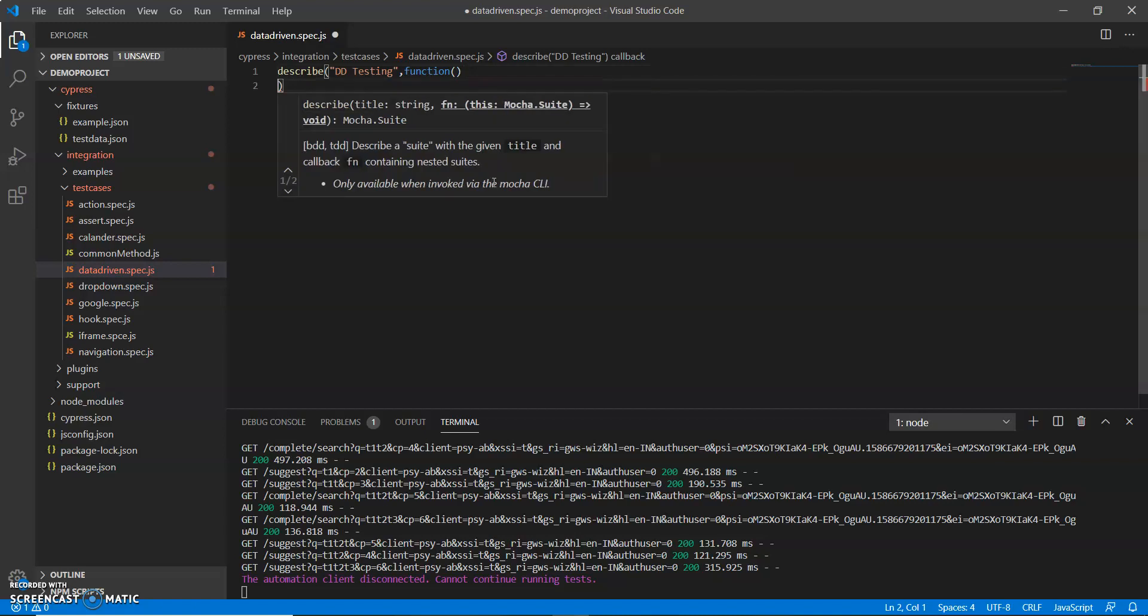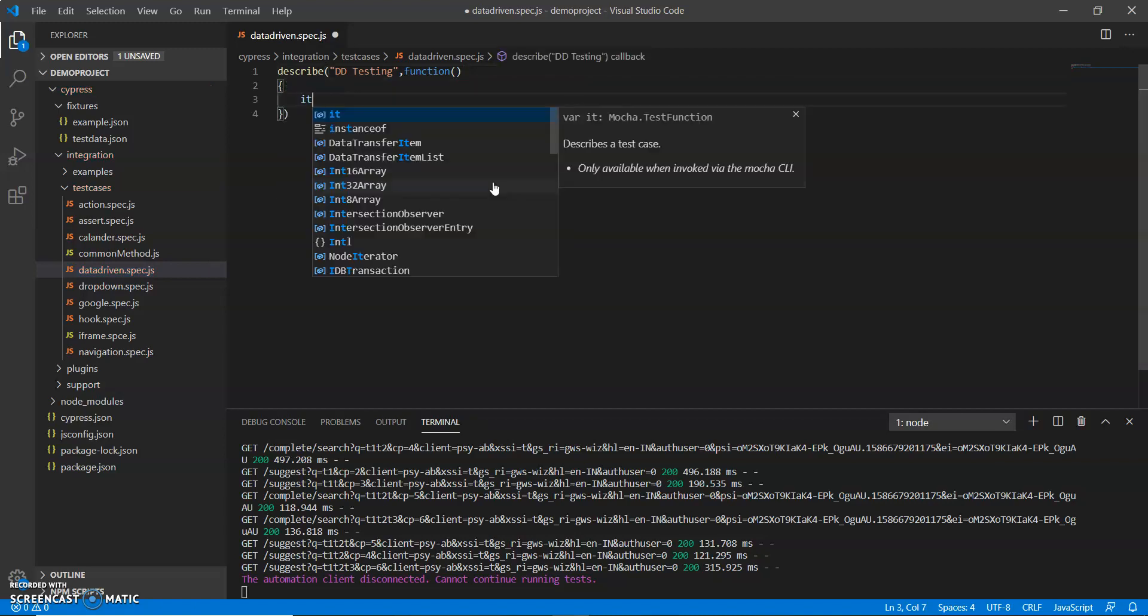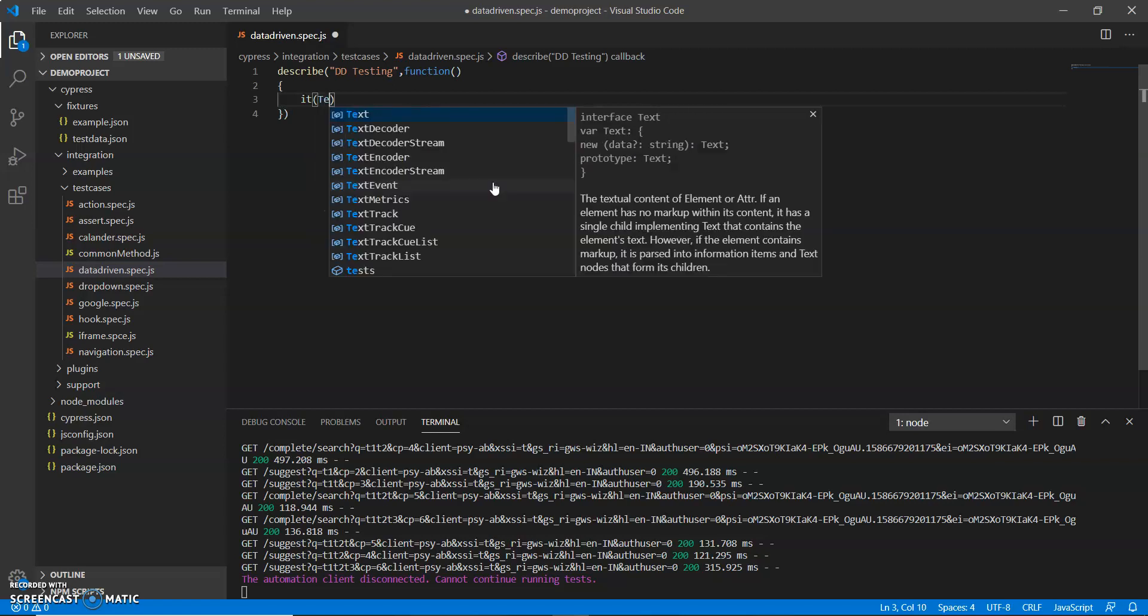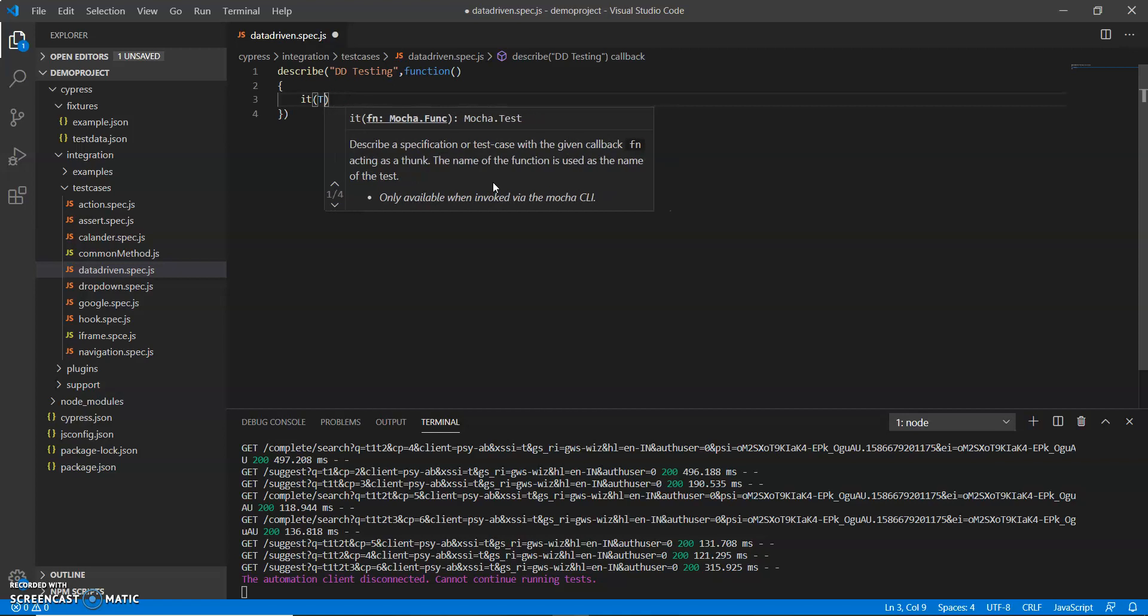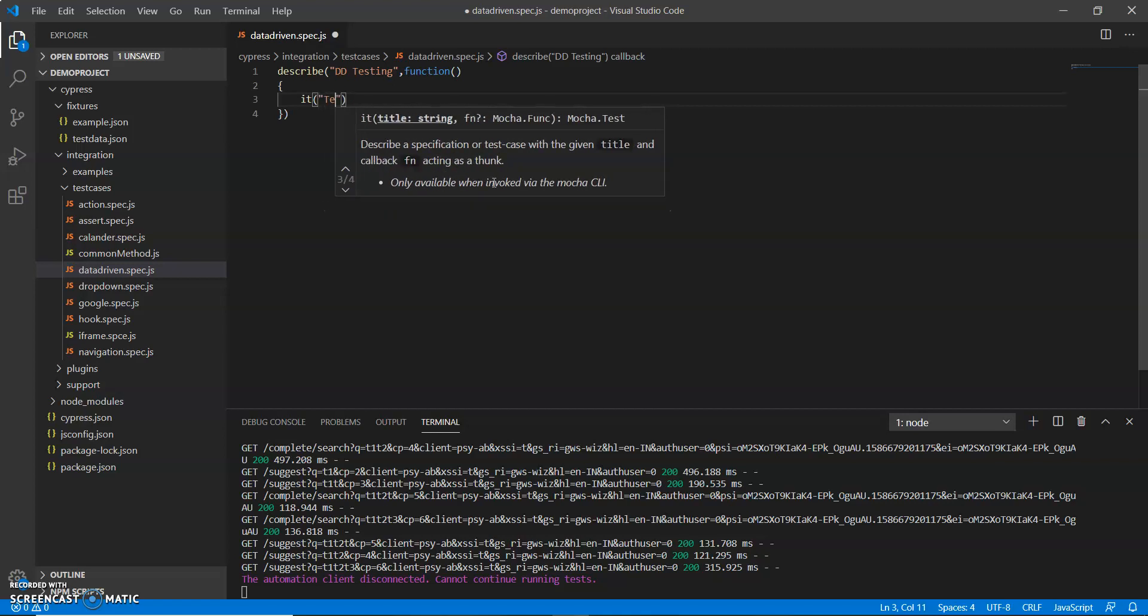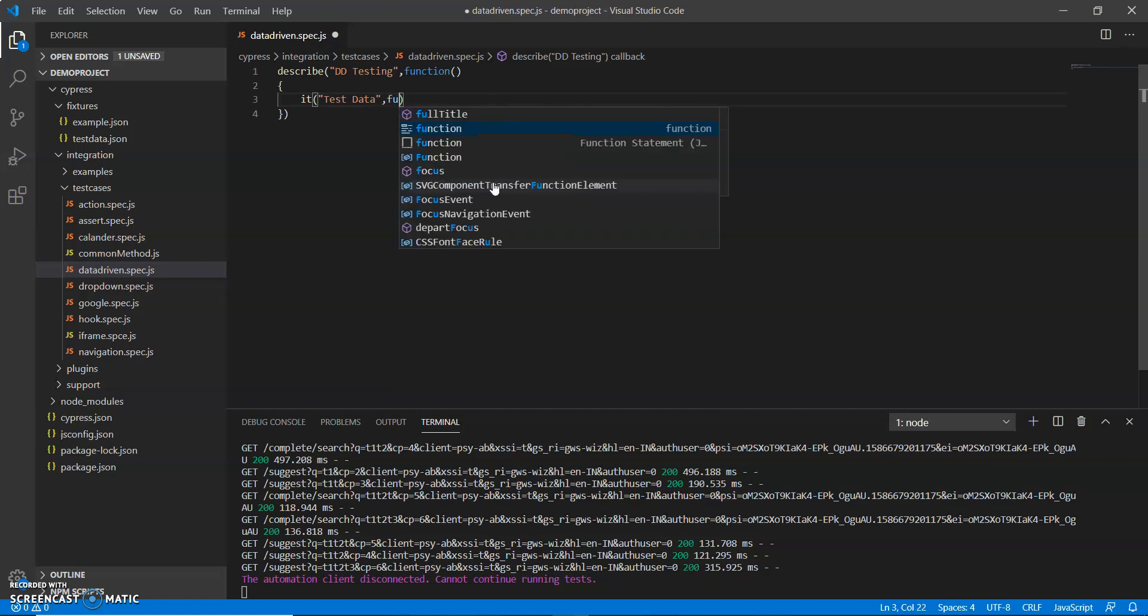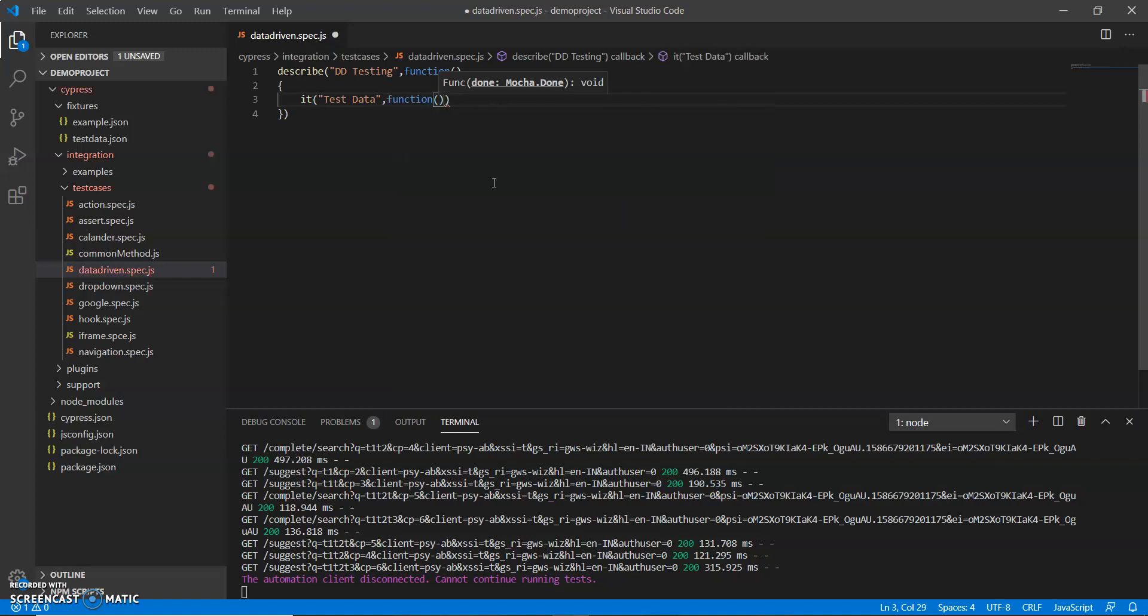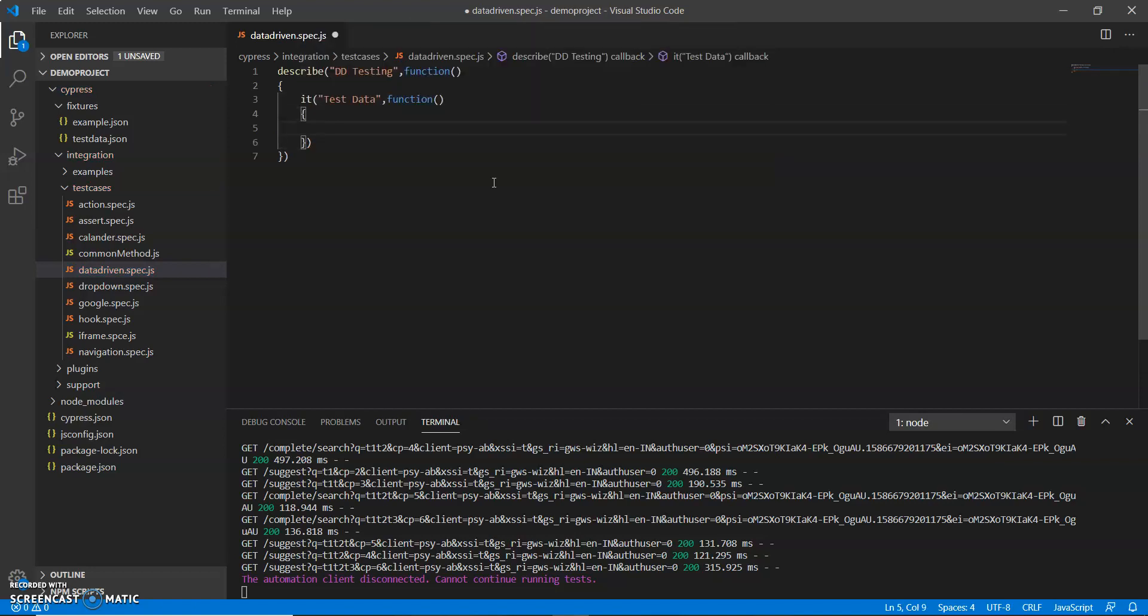First I will give describe, giving the test suite DDTesting and provide a function. This is the syntax which we are following in Cypress and under this we will create a test case. Now I am going to create a test case using mocha syntax.